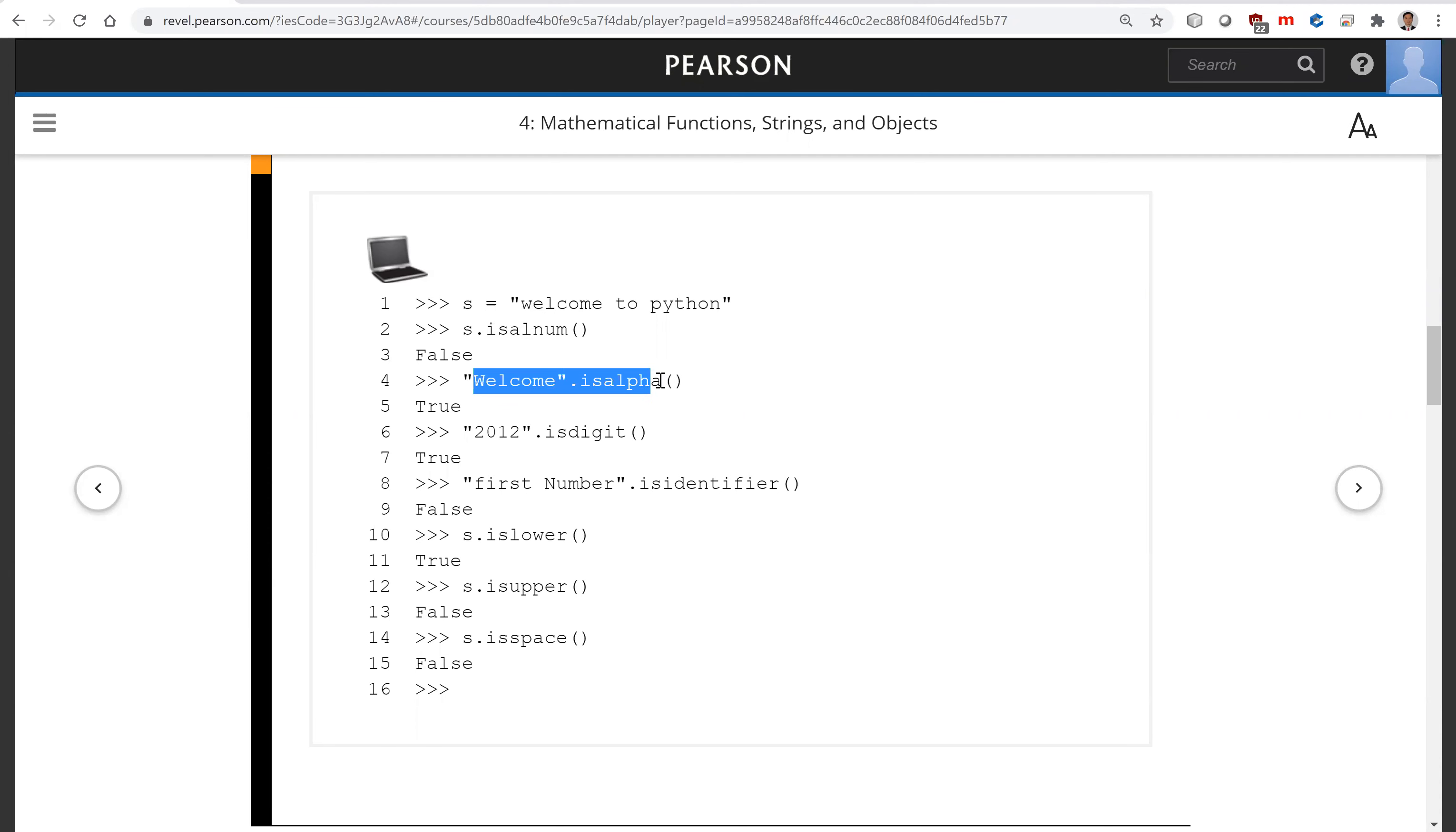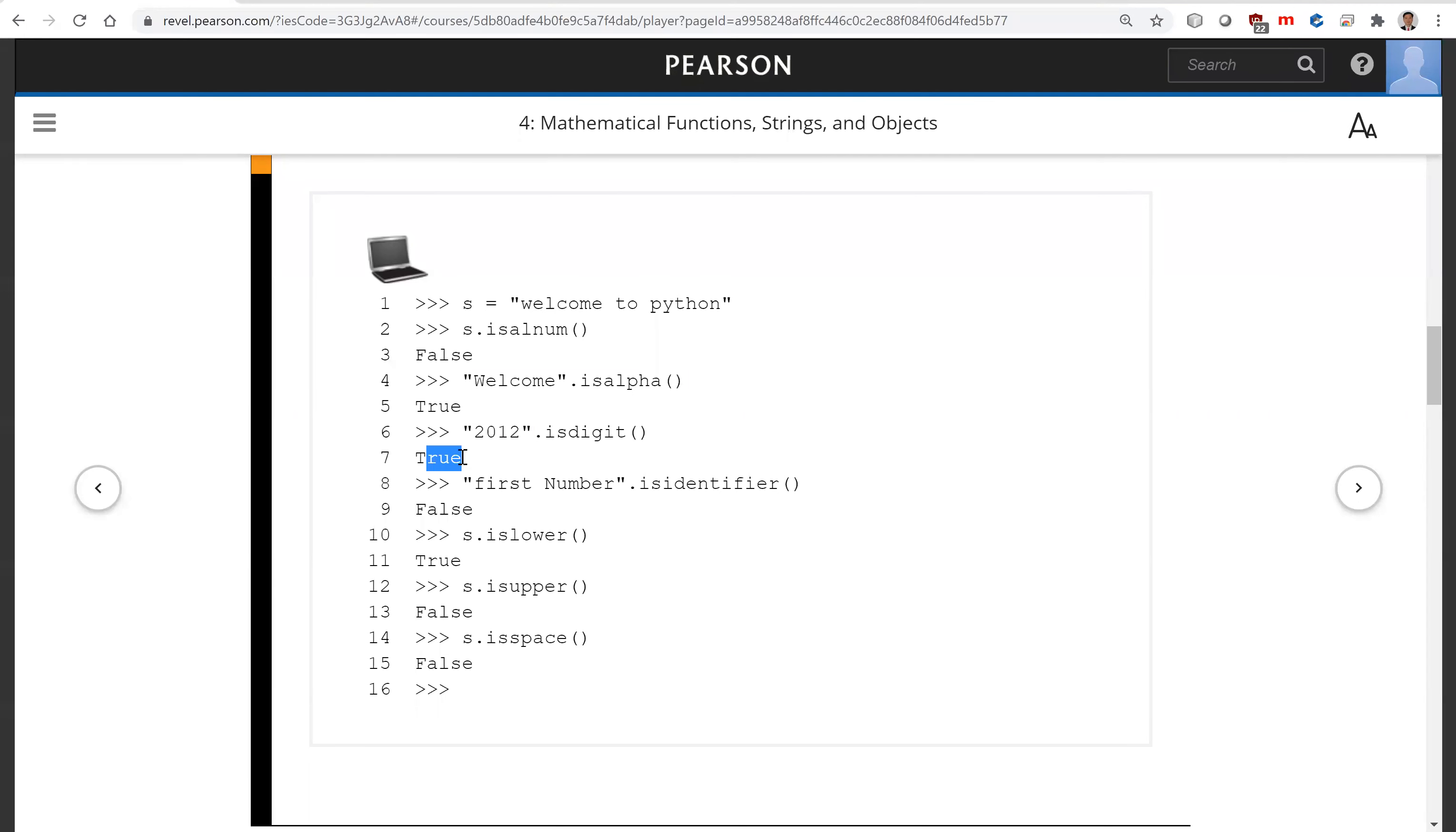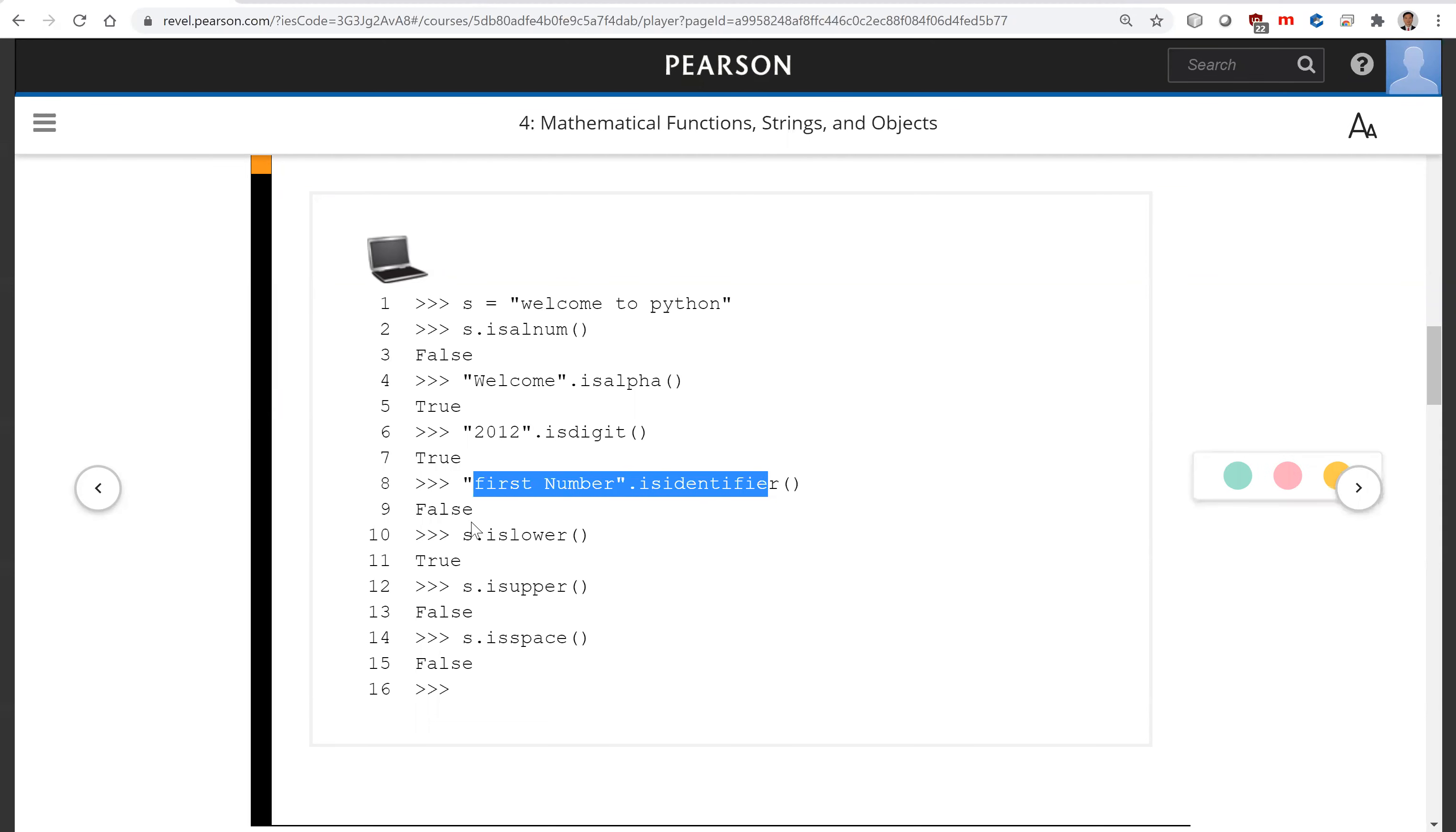How about this one? 'Welcome' isalpha. Yes, that's true. It's all letters. Is this isdigit? That is true. So this is digit. Is this identifier? No, it cannot be an identifier. You have a space there. So that's false.